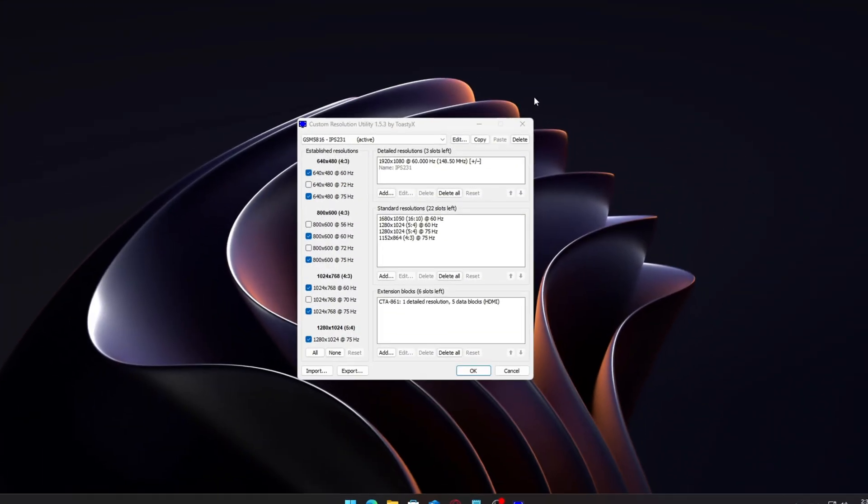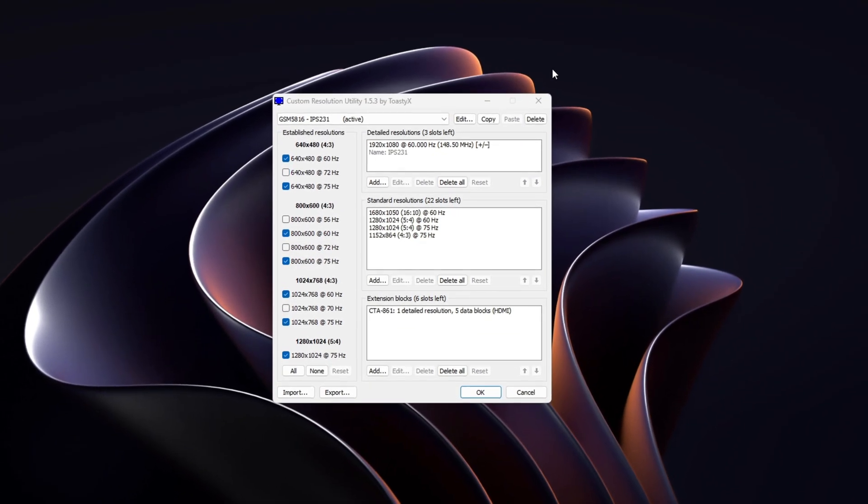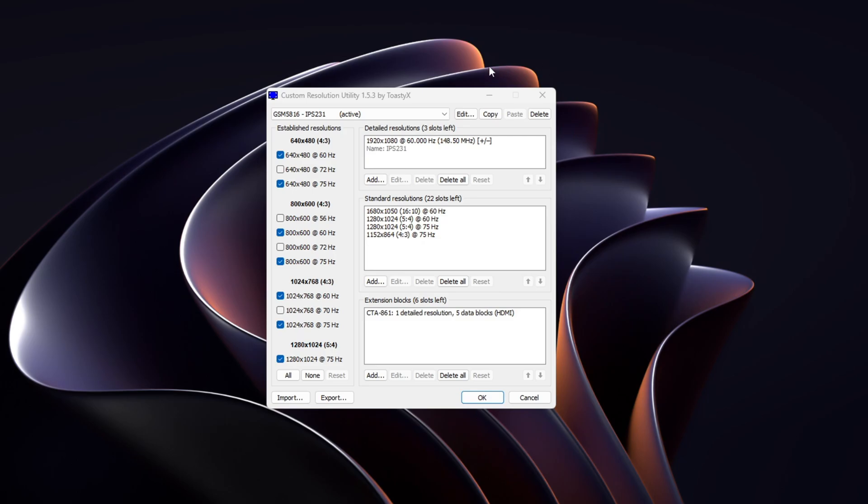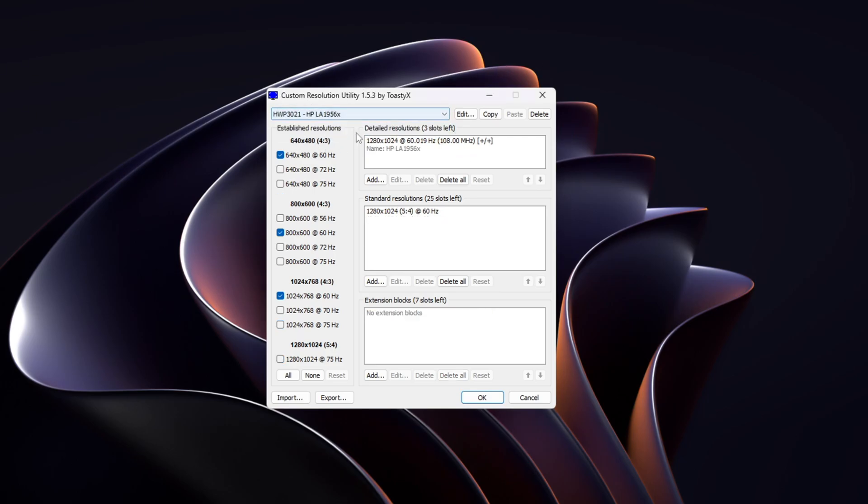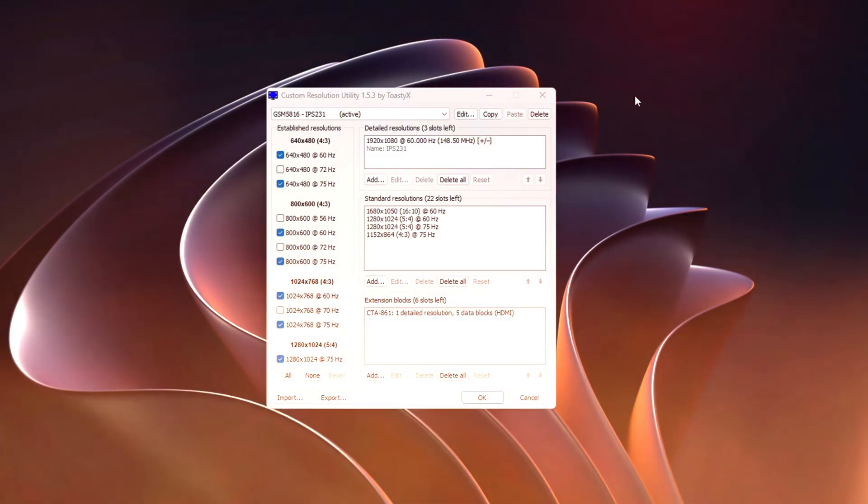When you launch CRU.exe, look toward the top left corner. You'll see a drop-down menu where you can select the display you want to modify. If you're using a multi-monitor setup, make sure you've selected the correct monitor before making changes. This is an easy mistake to make, so double check it before continuing.